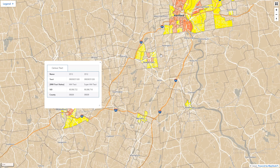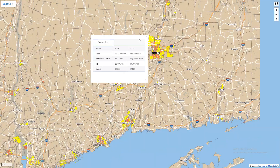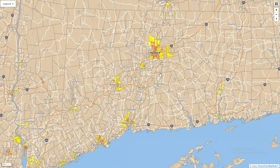The map is effective for the whole country. You can zoom in, zoom out, and pan around anywhere in the United States to determine if a track is a majority-minority track.